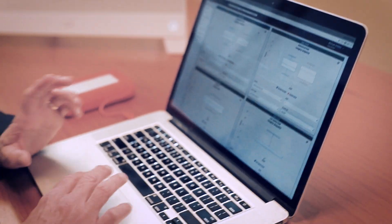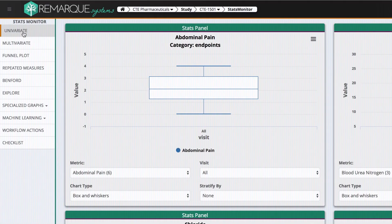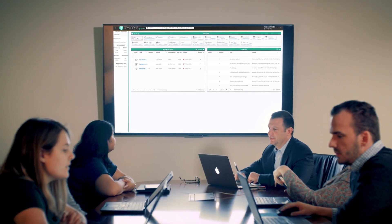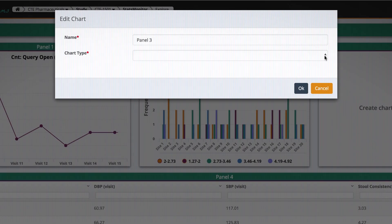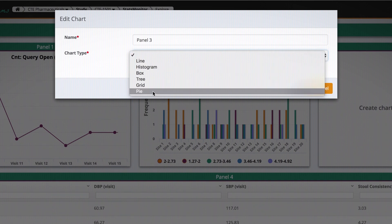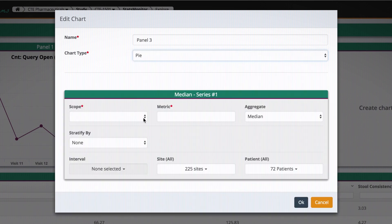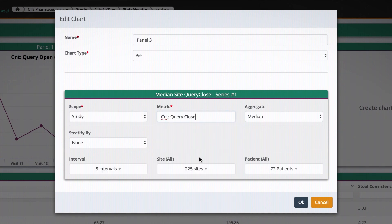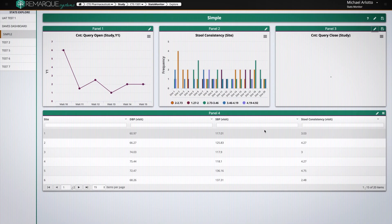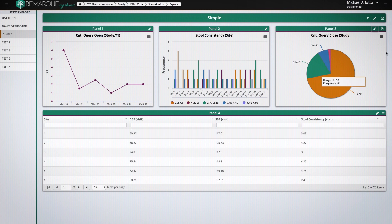You can focus on one data point or look at every site visit. We have different views, such as a univariate view looking at just a single data point — for example, here is abdominal pain. You can quickly customize how you view the data. Let's say I wanted to add a pie chart that looked at study level metrics, such as number of queries that were closed, showing the number of queries closed in the study over time.